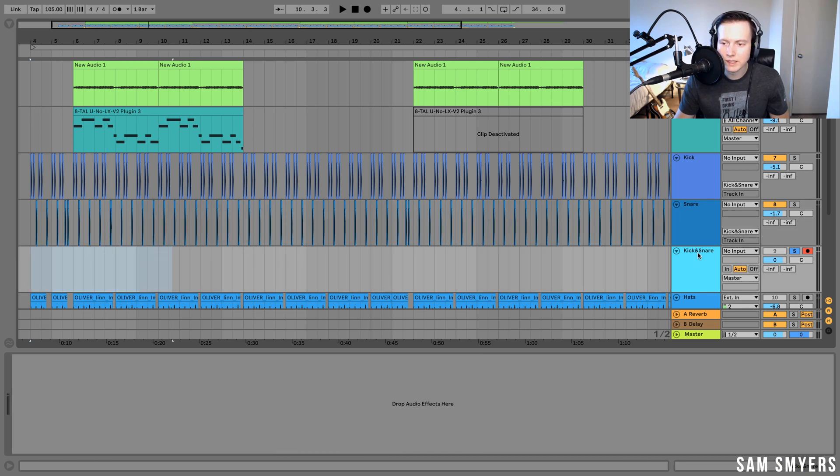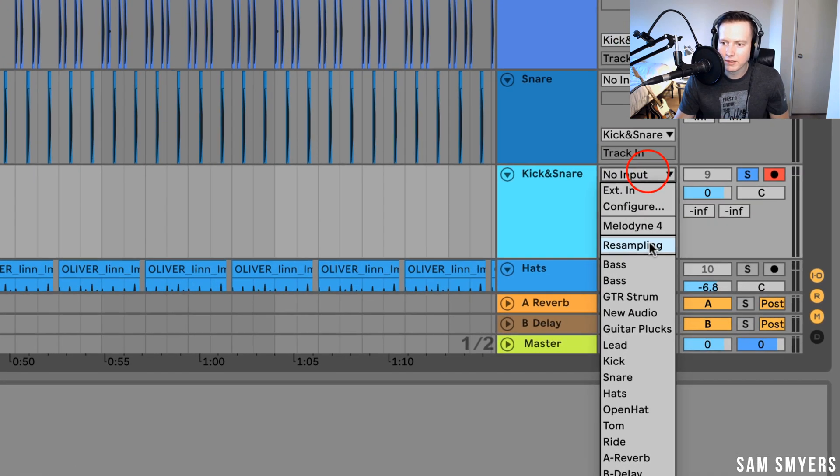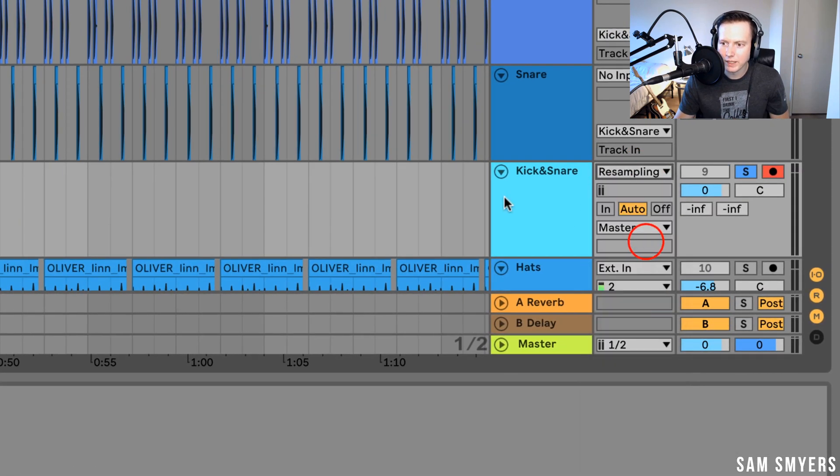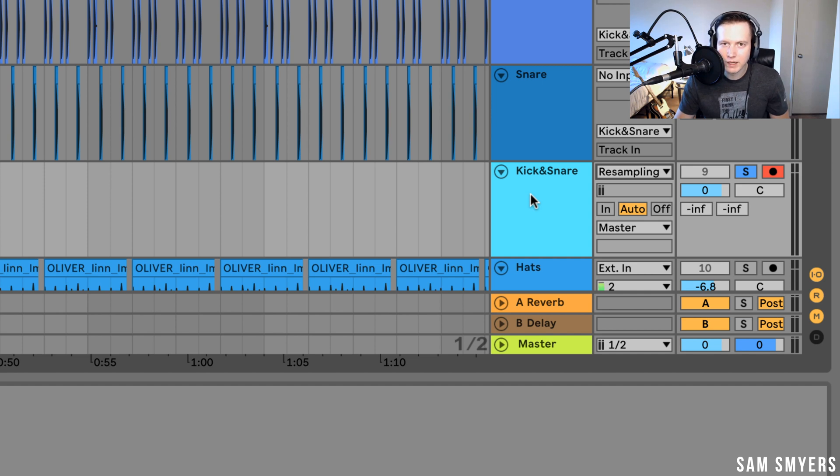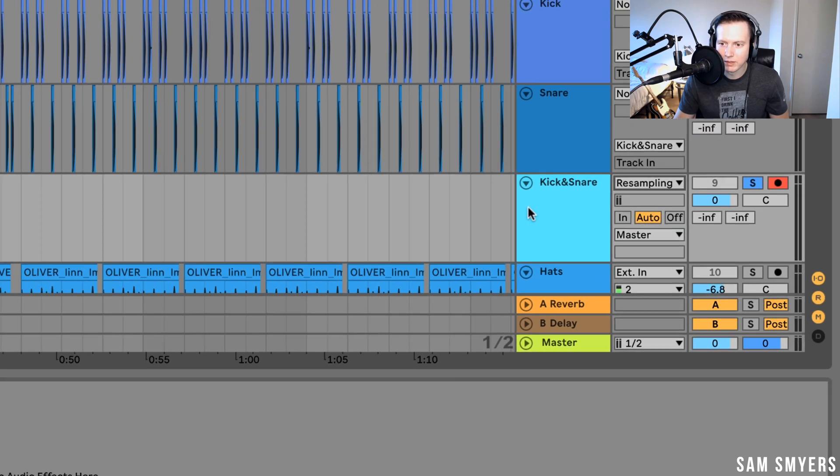Another way that I can do this is I can use resampling. So after I've created a new audio track, I can go to resampling here. And what resampling does is it takes the master output from Ableton Live and it routes it to this track. And then it records it.